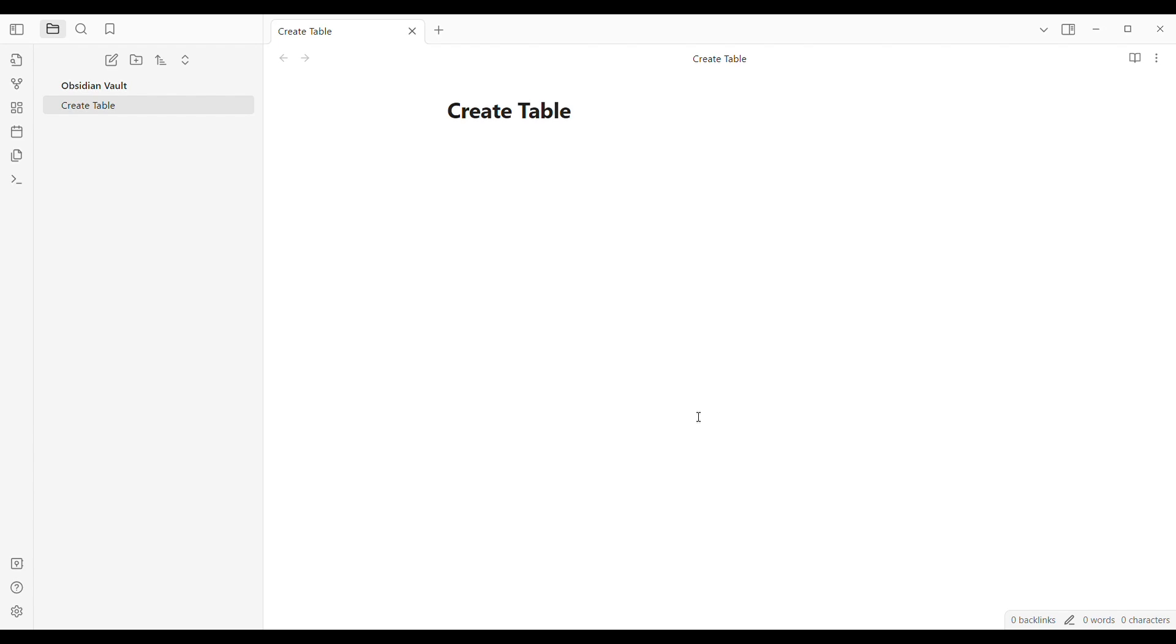First step is to open the Obsidian application on your device. You can either use a cell phone or your desktop, but as you can see here in my video I'm going to use the desktop. Of course, if you don't have an application yet, you might want to download it through any of your application store.